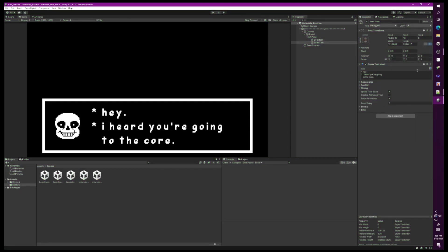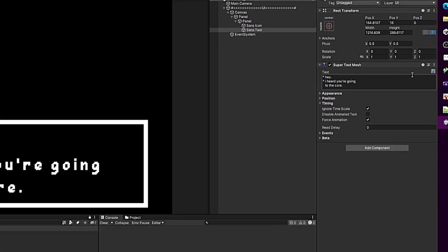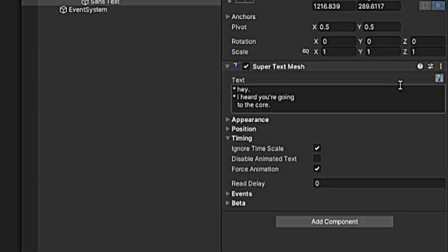If we press the T icon in the top right of our Super Text Mesh component, this will take us into the text data customization page.